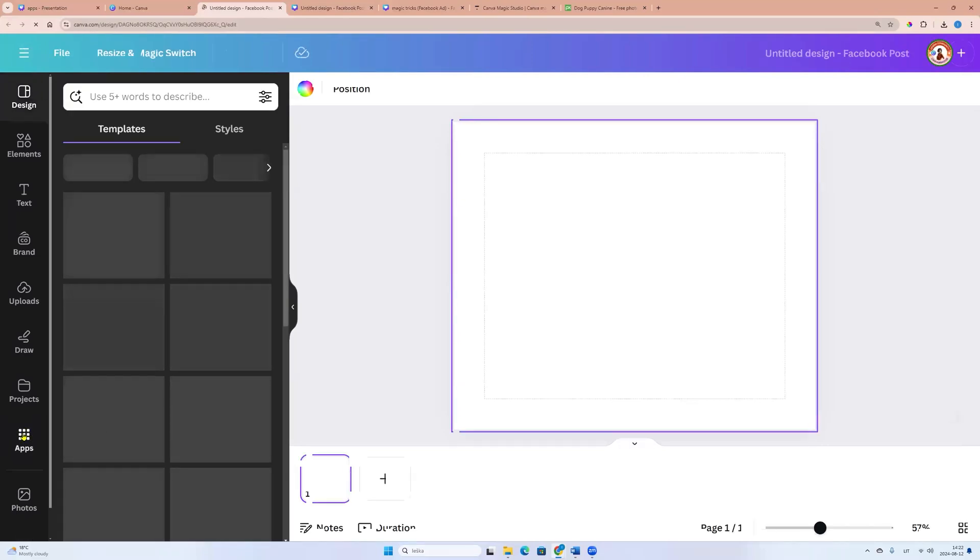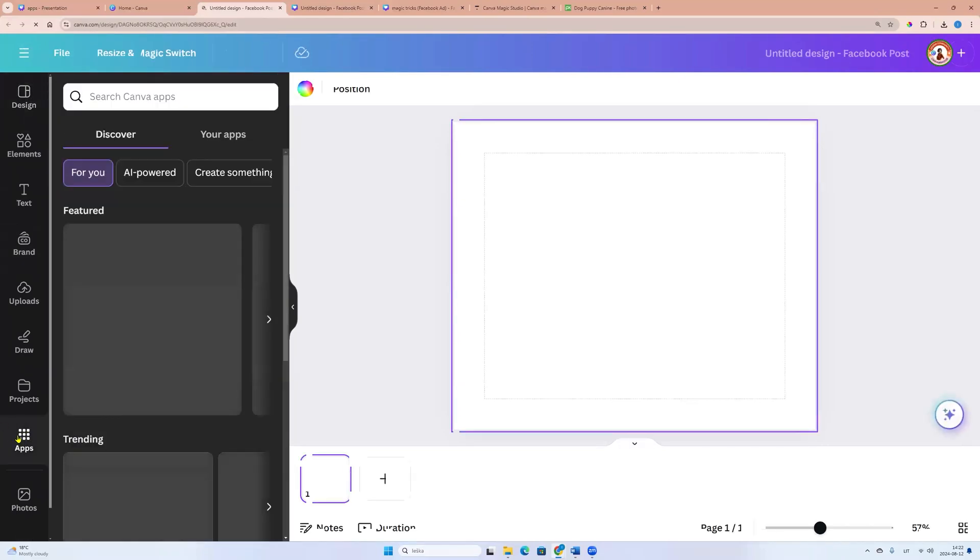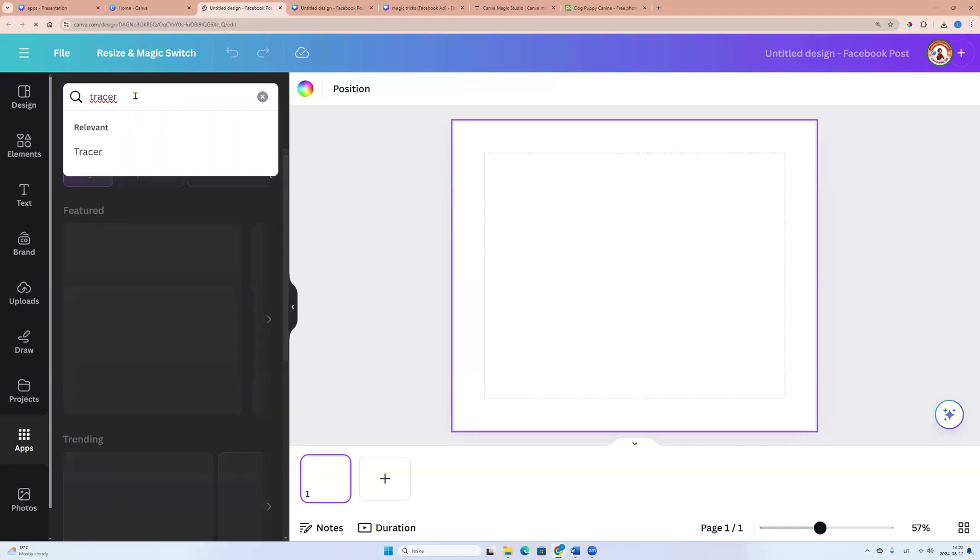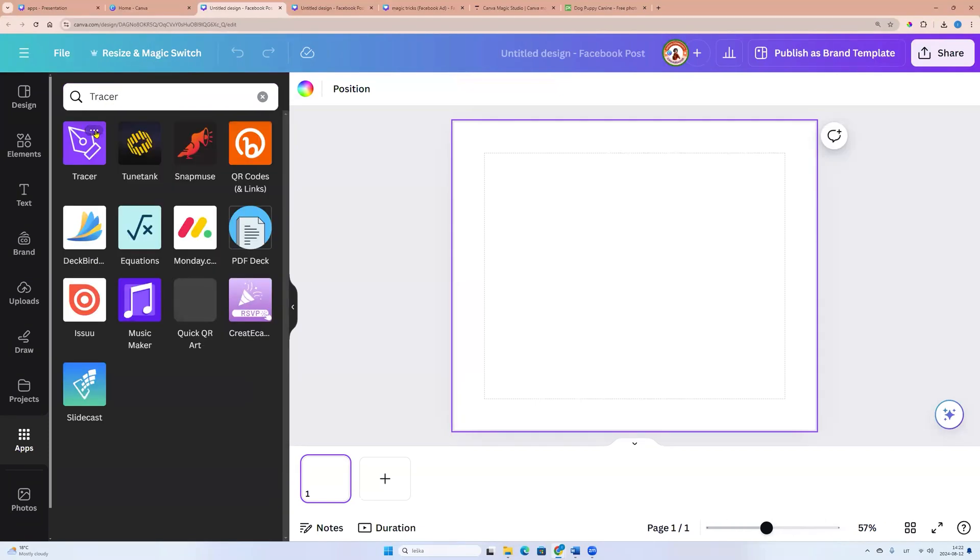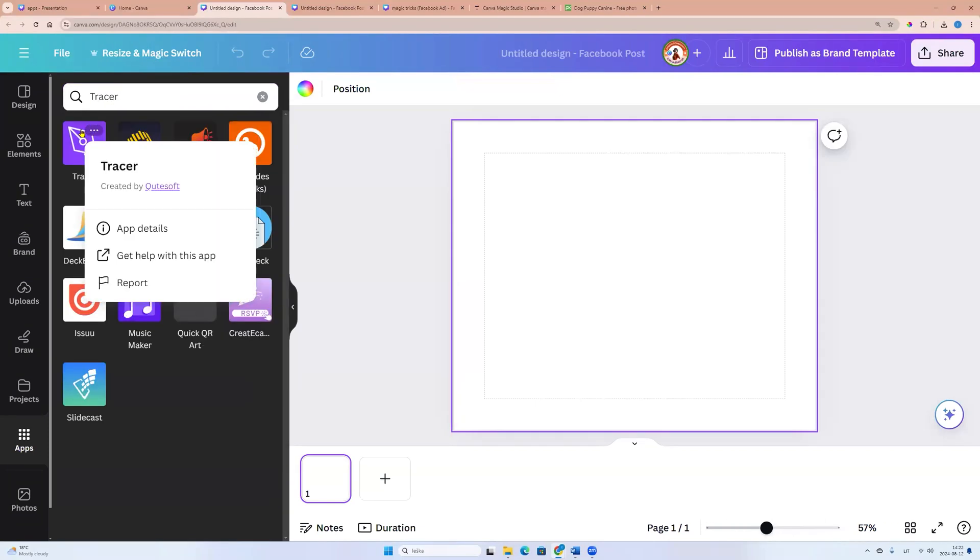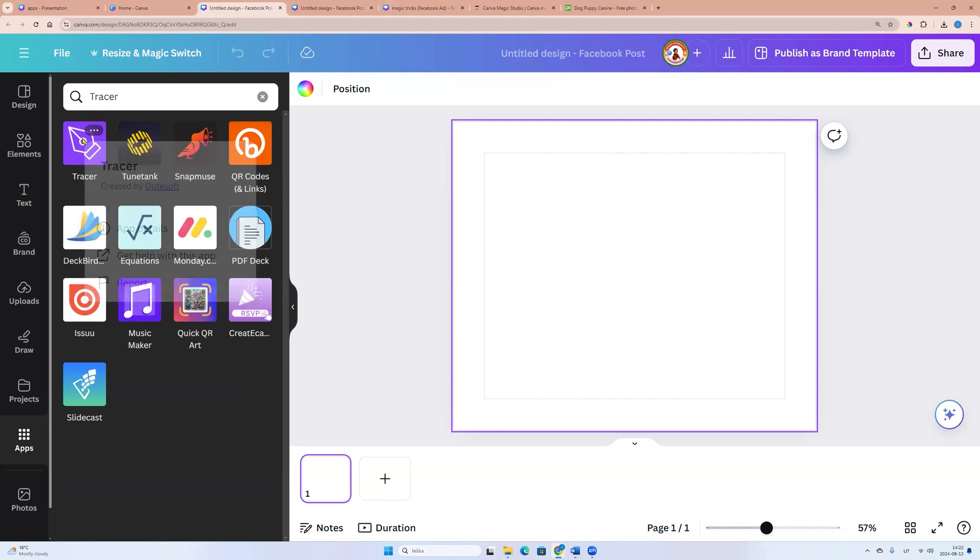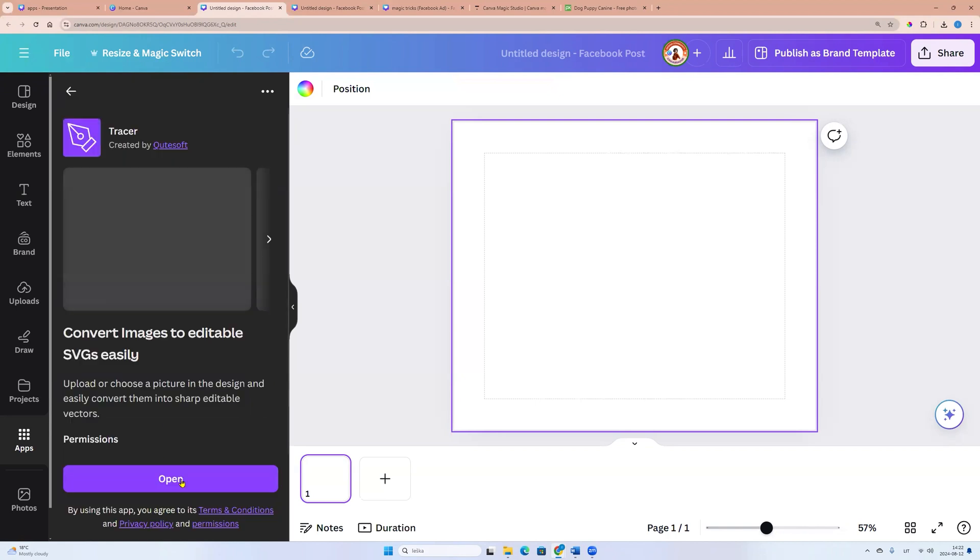Now let's go to the left side menu and apps. Enter tracer into the search field. And now let's choose this app. Click on it and click open.